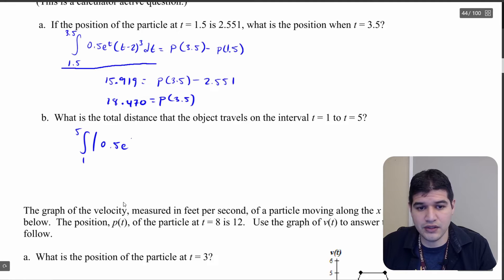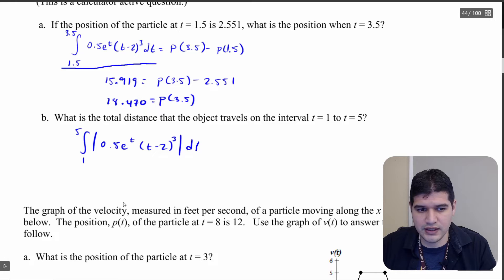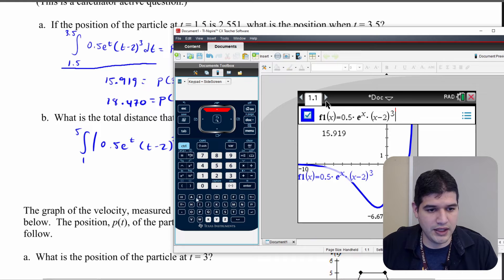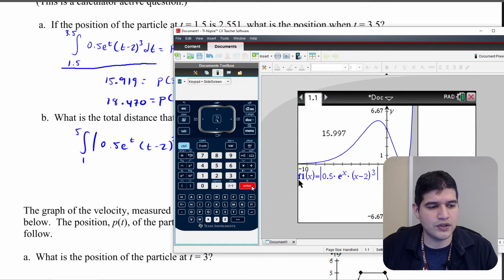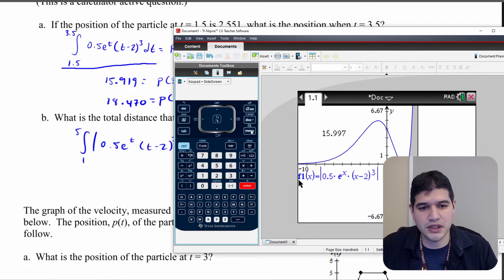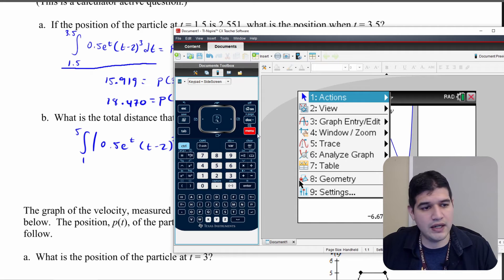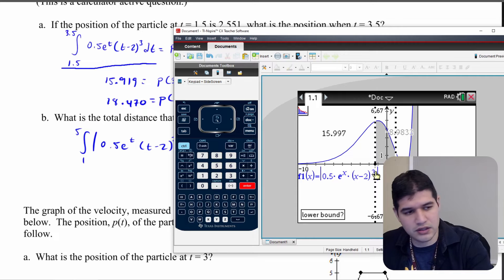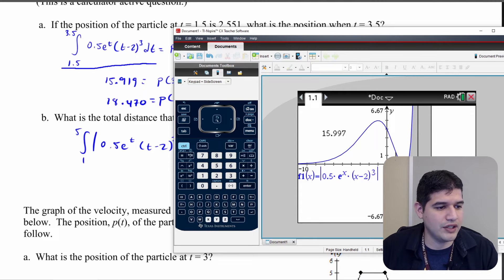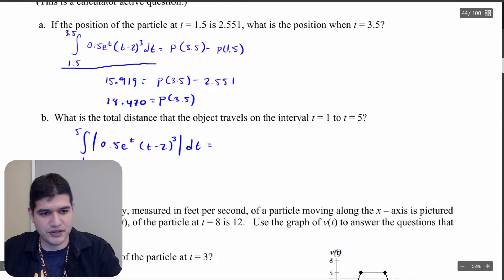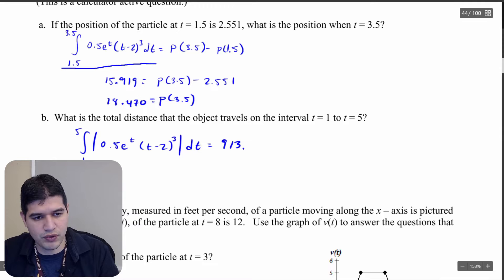So we're integrating the absolute value of 0.5e to the t times (t minus 2) to the third, dt. I edit my equation to wrap it in absolute value. When I graph it you can see the graph changes to always be above the x-axis. Then I go to analyze graph, integral, type in 1 enter and 5 enter, and we get our value: 913.07.